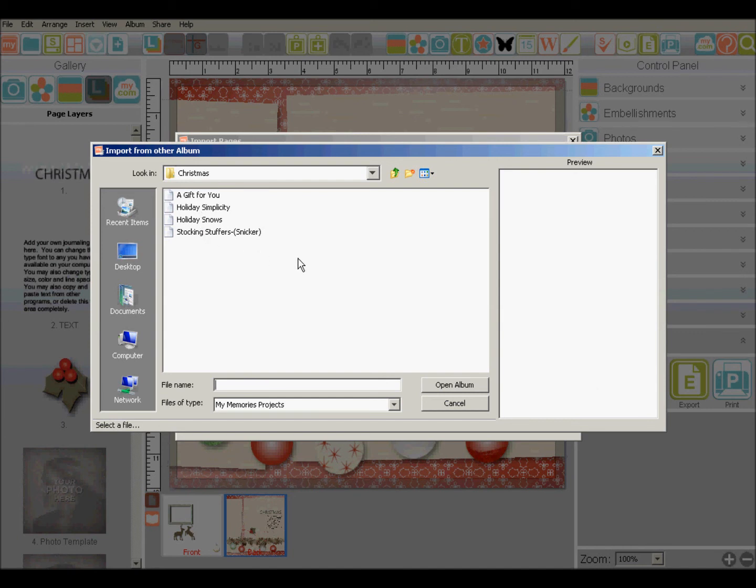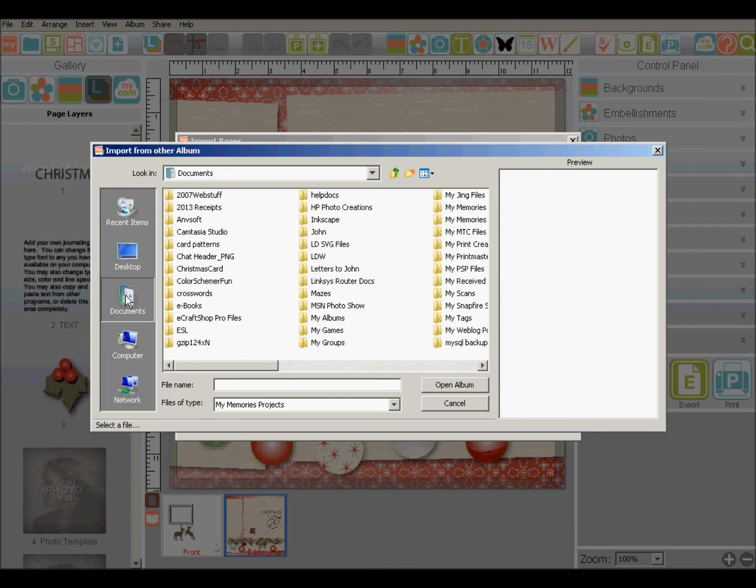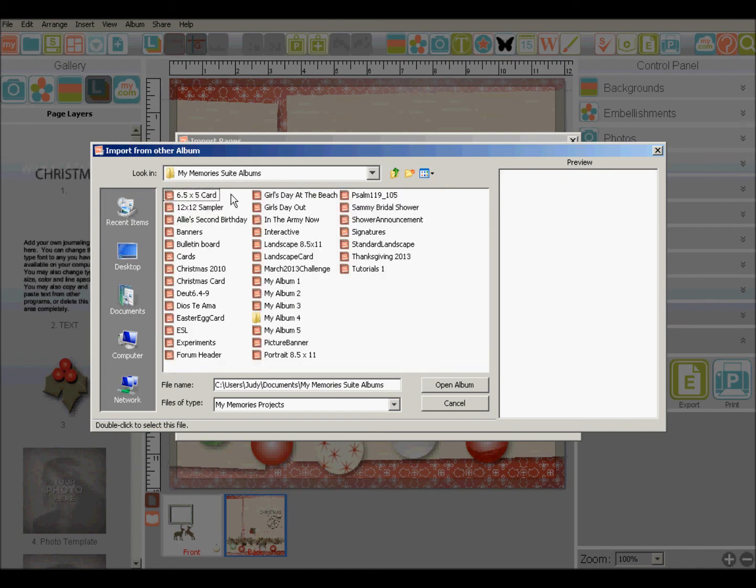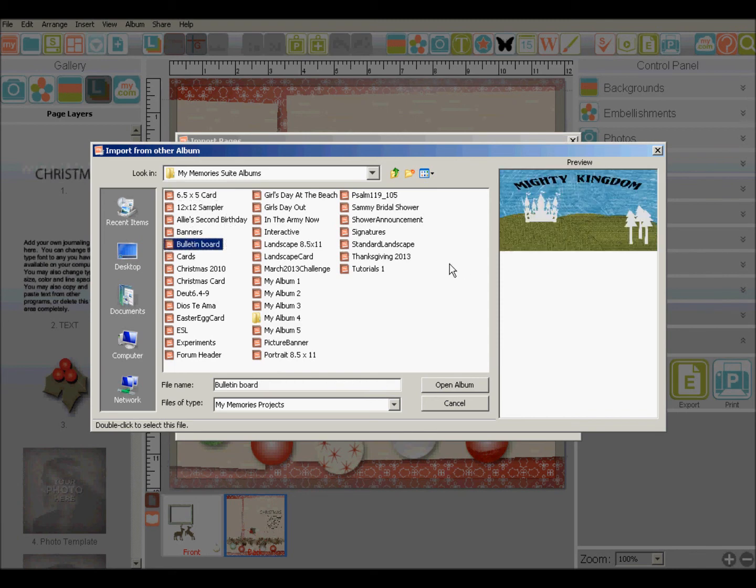If you took the default installation on a PC, your files are going to be under documents, and in a folder called My Memory Suite Albums. And there is all of my albums.